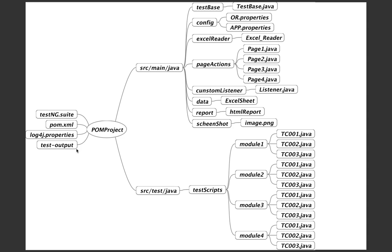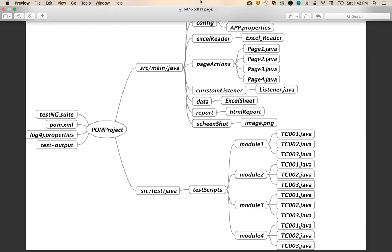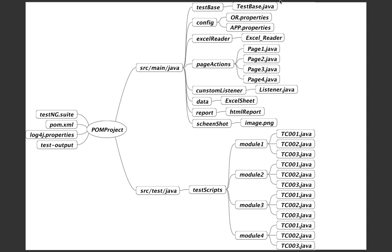That's how you explain the project structure in an interview. Believe me, if you draw this diagram, the interviewer will have no doubts and will shortlist you in that round — after that it depends on your technical expertise. This is the first video on how to explain the framework. I'll continue with the Page Factory model going forward. Please subscribe to my channel, like my Facebook page, and keep watching. Thanks a lot!